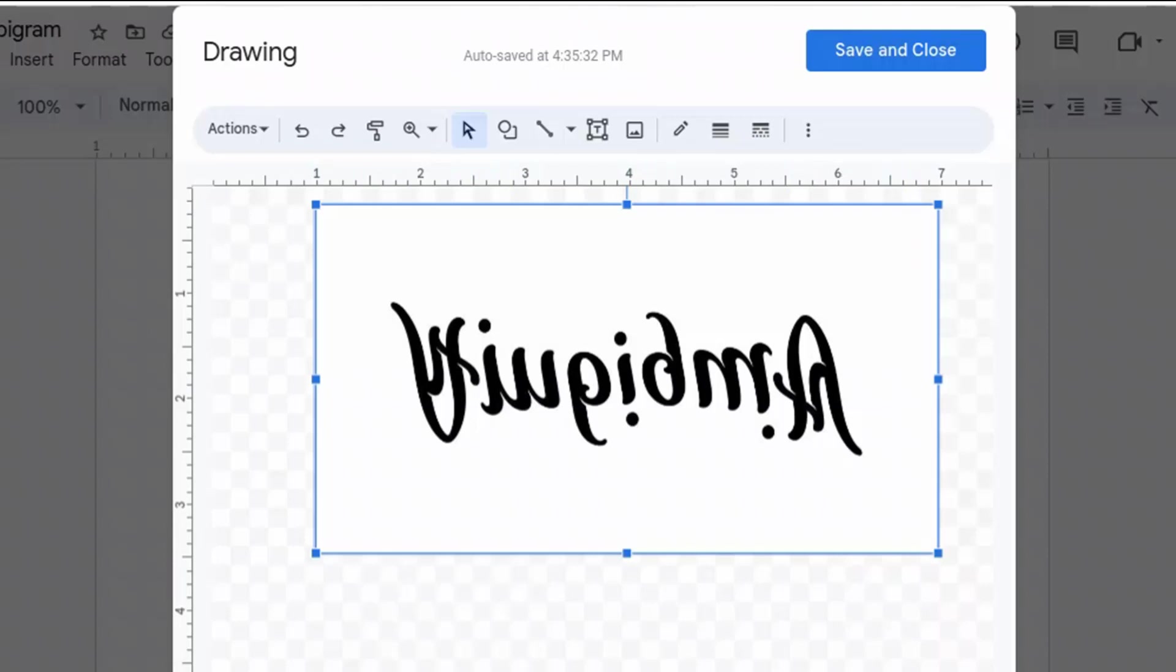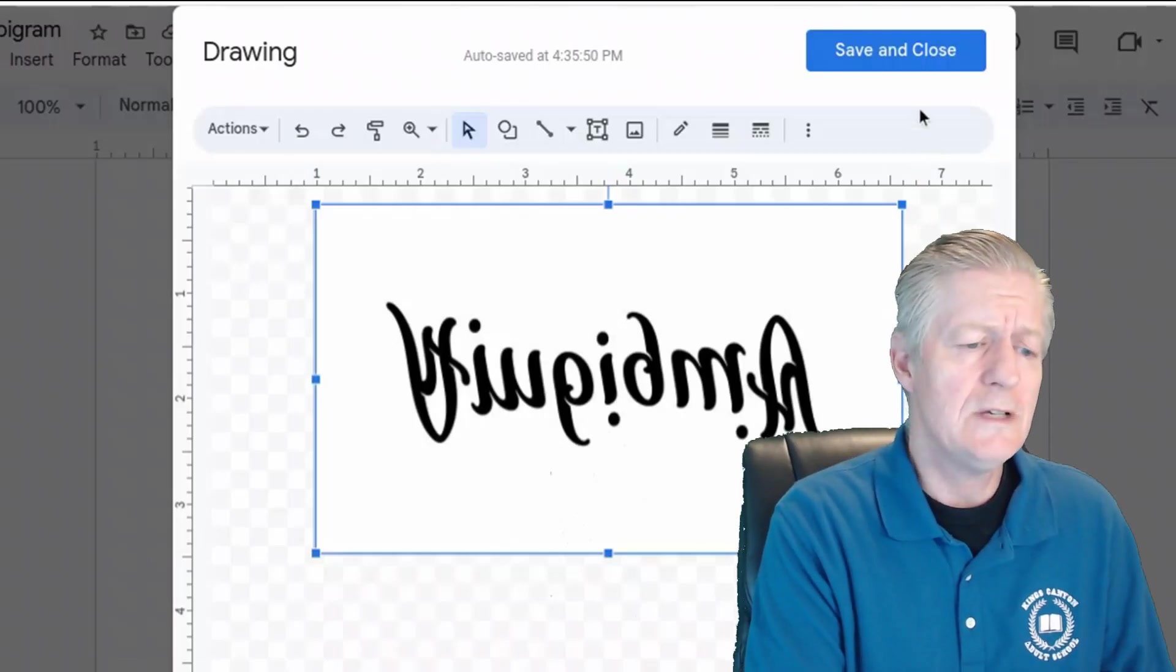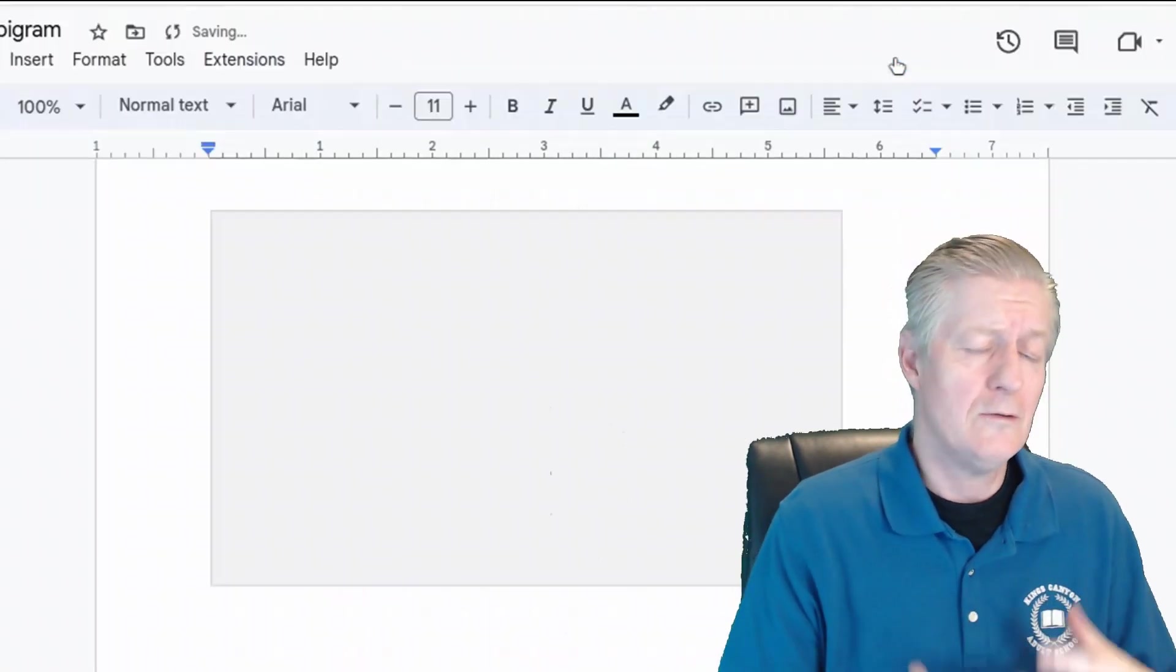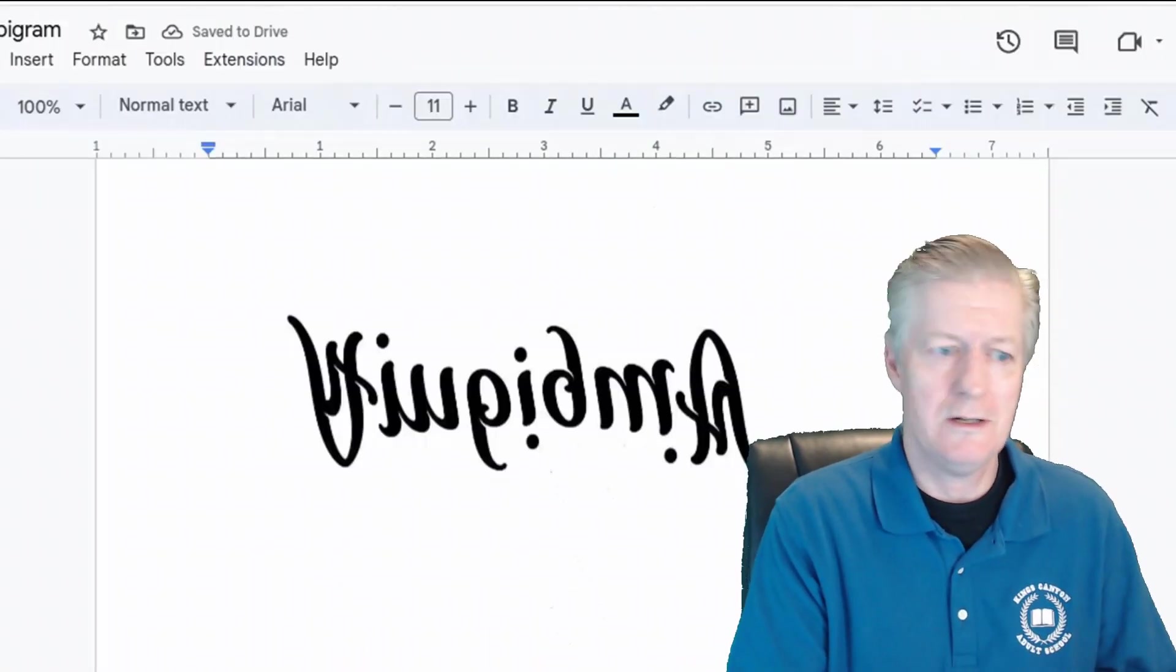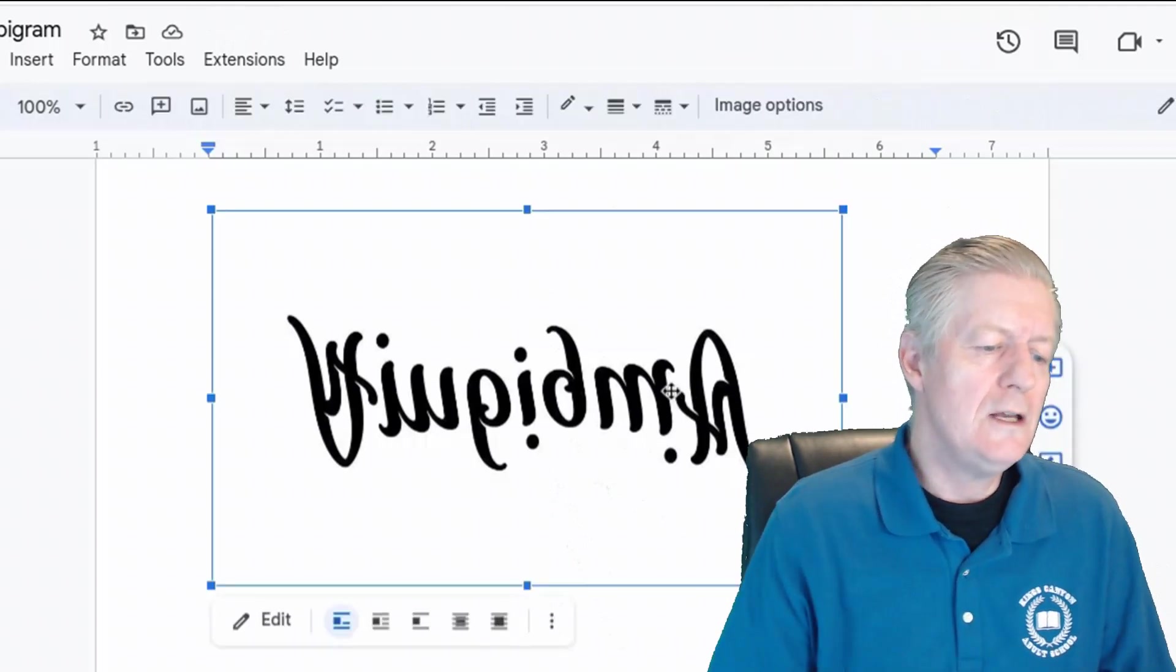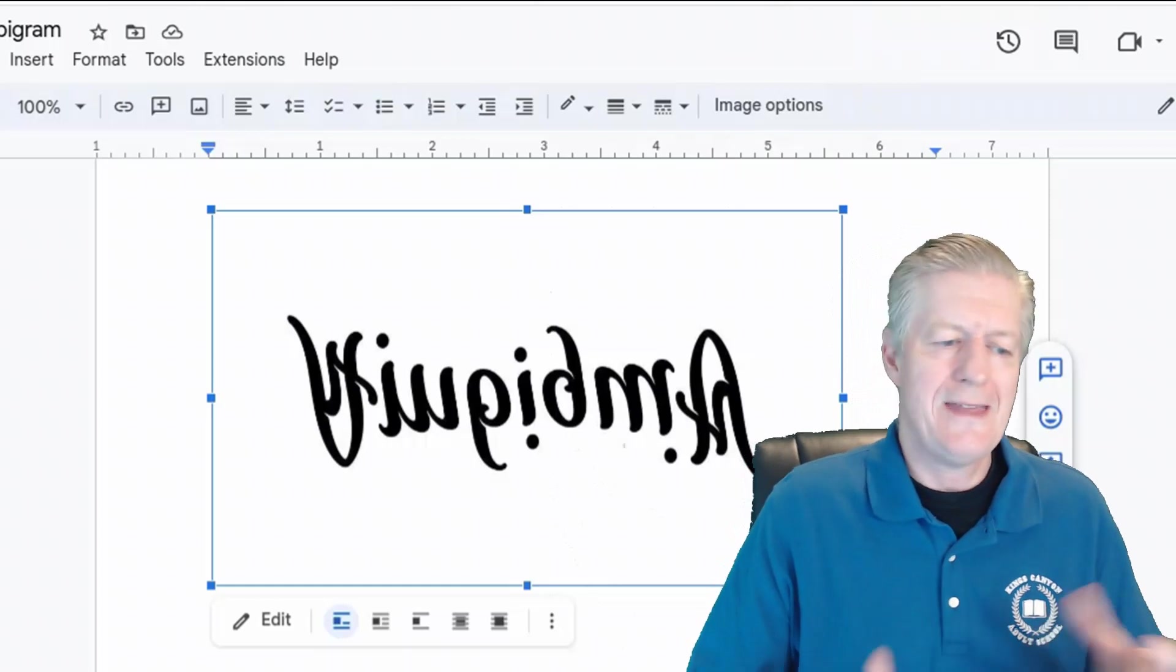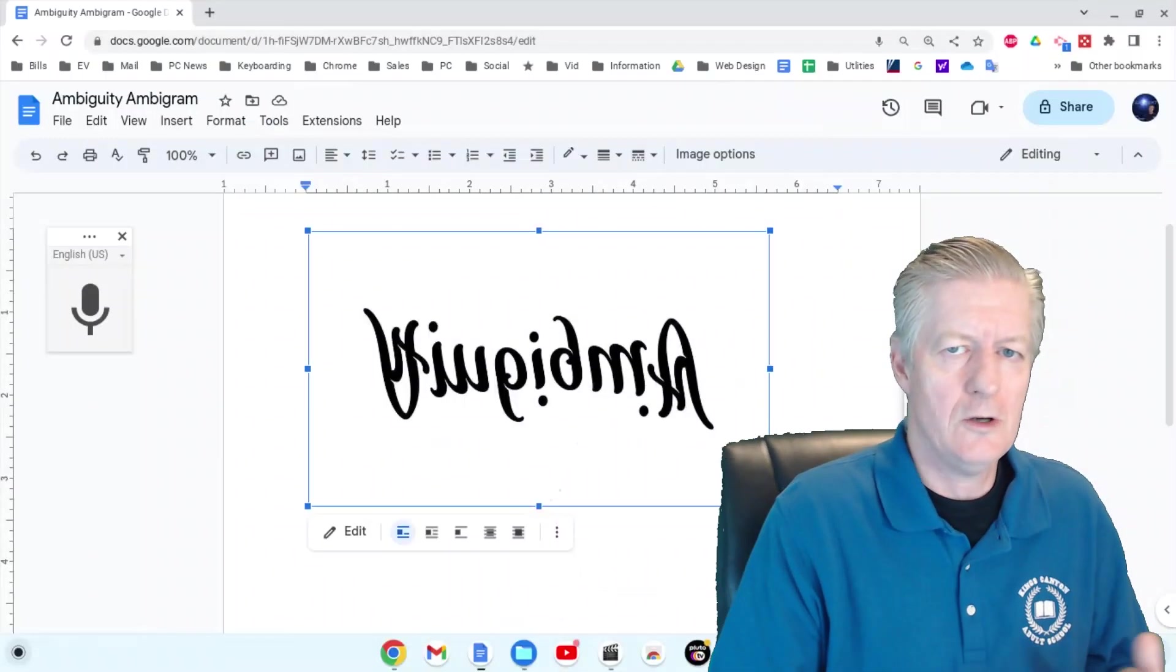Once you're happy with the size and everything, simply click 'Save and Close,' and it will save and insert the image into your Google Docs. If you need to, you can Ctrl+C to copy it into system memory, then paste it into Microsoft Word or any other word processor.